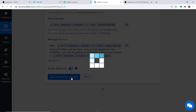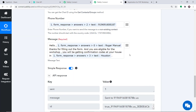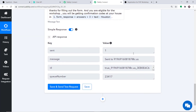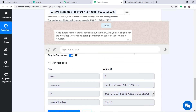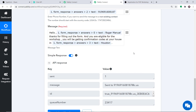Let me click on save and send test request. The API response shows the message has been sent. Let me show you the message — Hello Roger Manuel, thanks for filling out the form. You are eligible for the workshop. You will be getting confirmation codes at your house in Houston. The presence of this message shows that we have successfully integrated Typeform and WhatsApp with the help of Pabbly Connect.